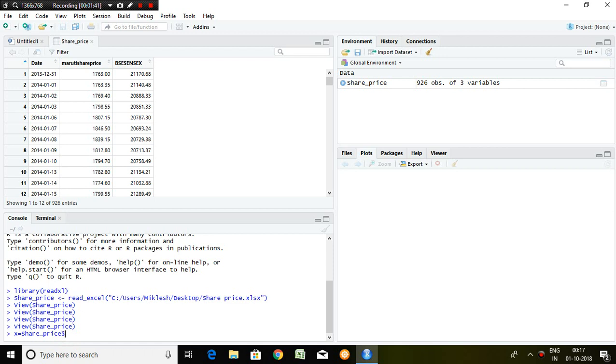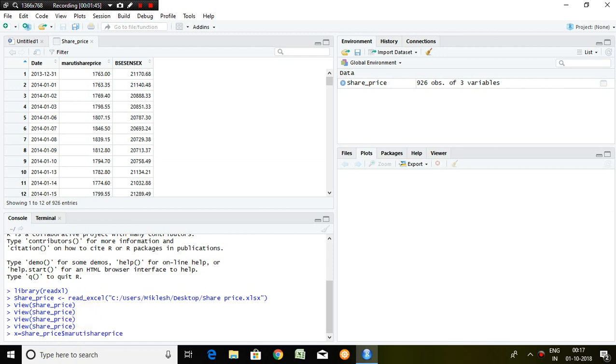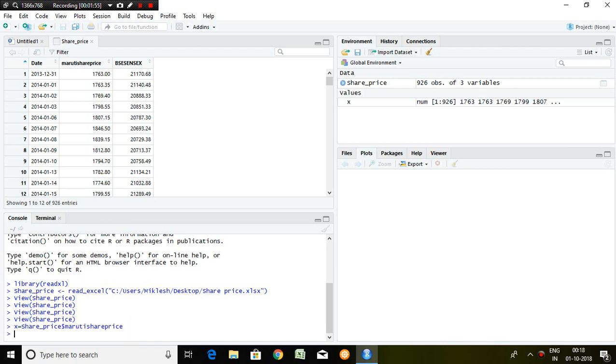...and I just click here Maruti share price because I'm going to separate the variables of Maruti share price here. So I enter. This is X. X is nothing but Maruti share price.